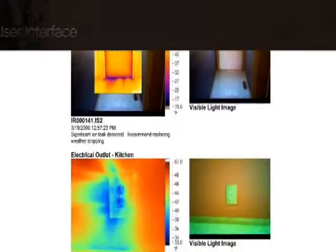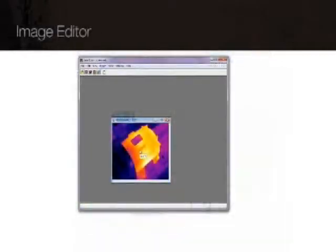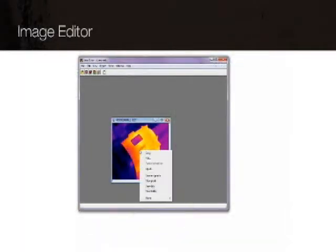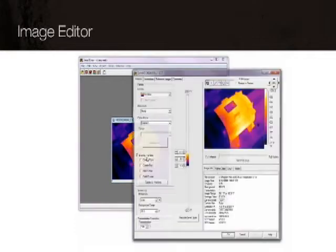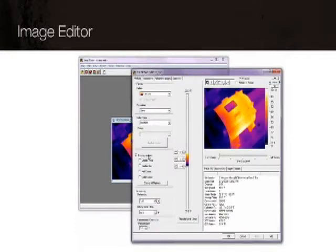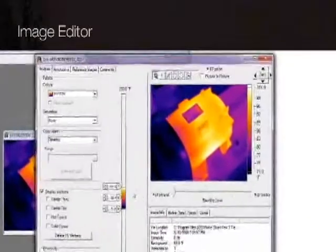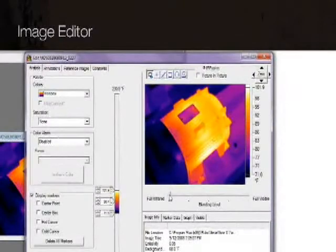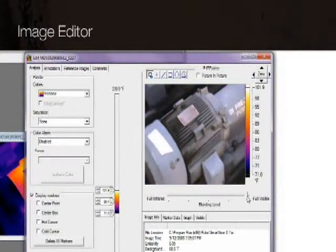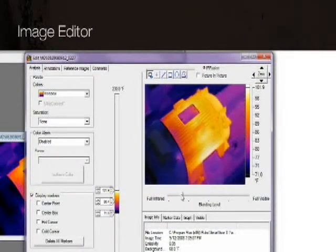The SmartView image editor allows you to adjust your thermal image to more effectively display important details. For instance, you can blend IR and visible light images to highlight areas of thermal interest.